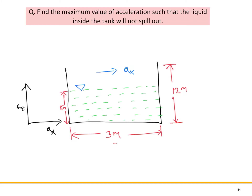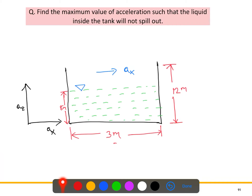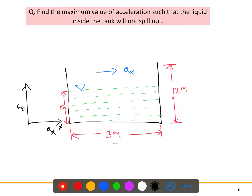We'll solve this problem now. The question is: find the maximum value of the acceleration such that the liquid inside the tank will not spill out. We have the tank with water and a free surface. It is partially filled — the height is 12 meters, the base is 3 meters, and the water level from the bottom to the free surface is 8 meters. The coordinate system has the x-axis horizontal and the y-axis vertical, and the tank is accelerating along the x-axis.